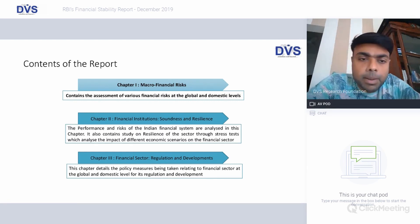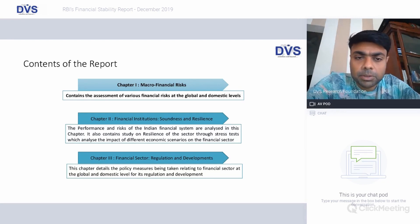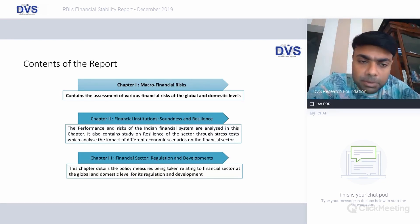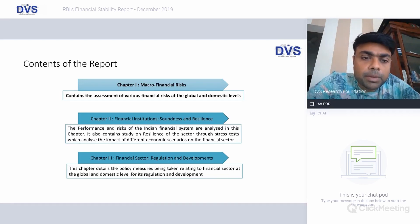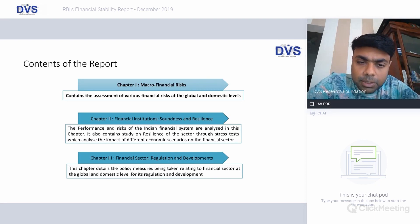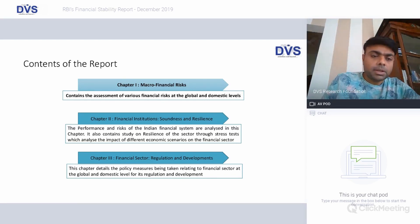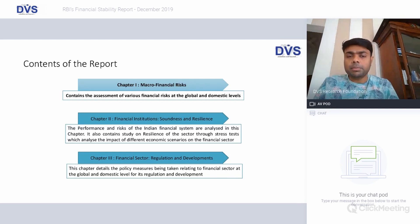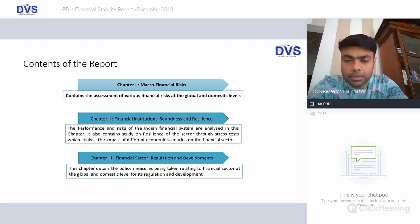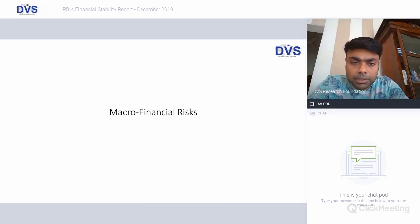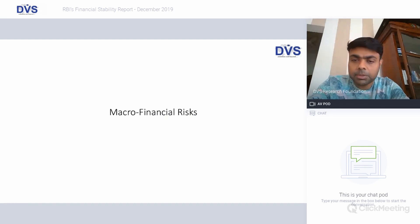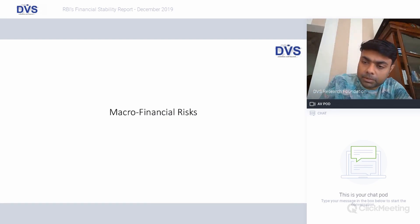At the higher level, there are three chapters: one is on macro financial risks, which contains the assessment of various financial risks at the global and domestic level; second is on financial institutions, which talks about the soundness and resilience of financial institutions; and chapter three is about financial sector regulations and developments. Today's focus shall be on macro financial risks for financial markets both domestically and globally.